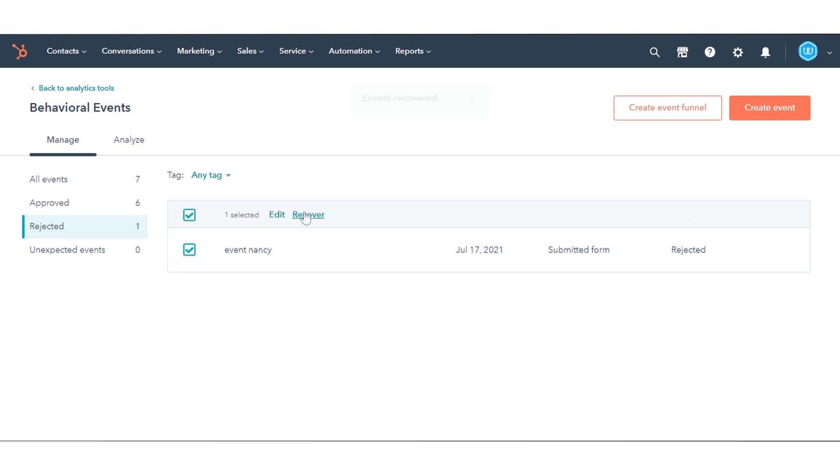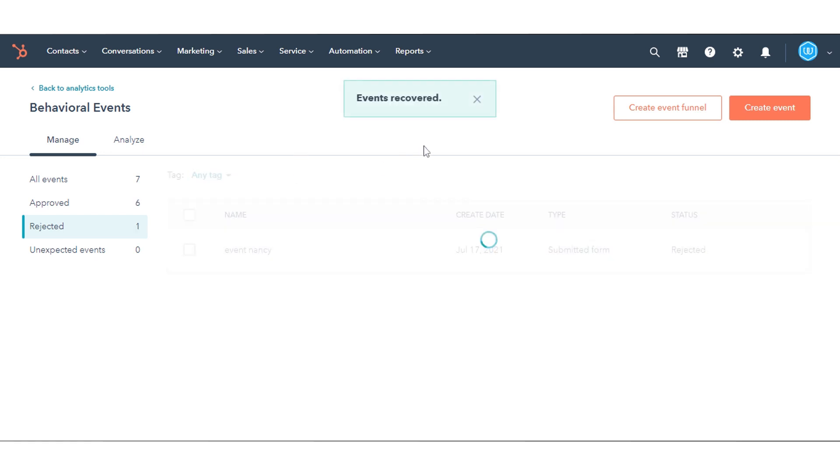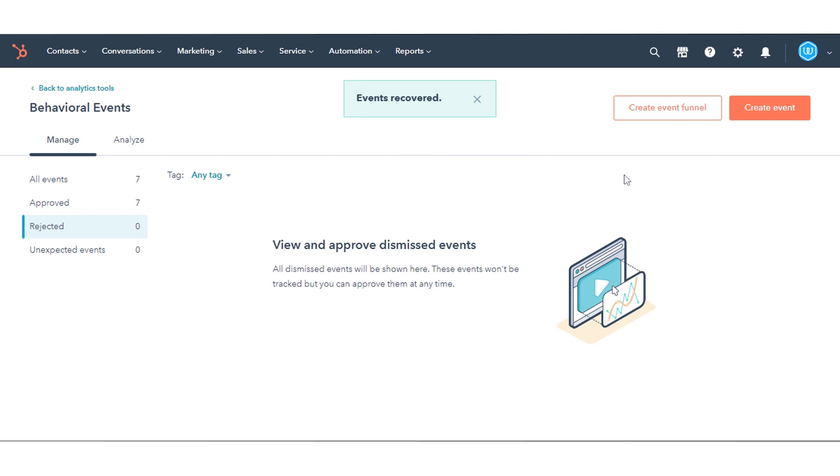That's how you can analyze and manage events with the Legacy Behavioral Events tool in HubSpot.